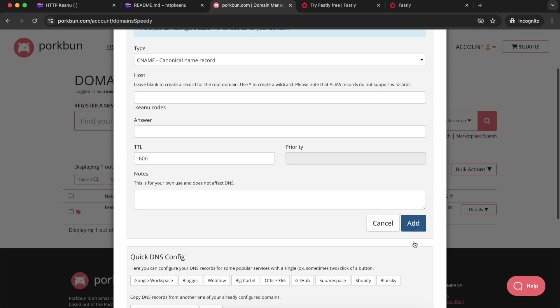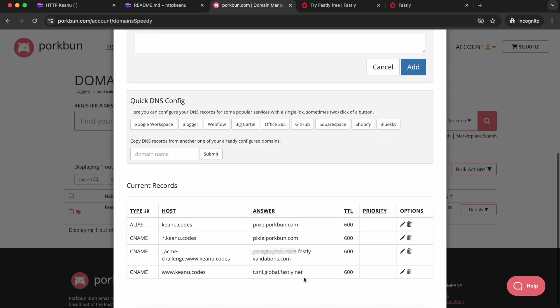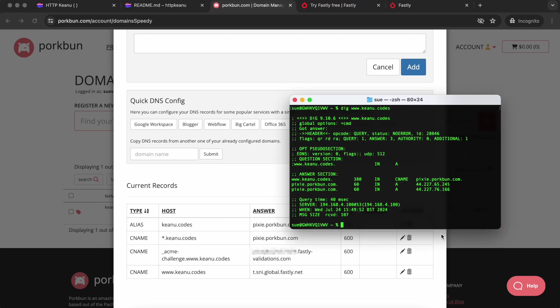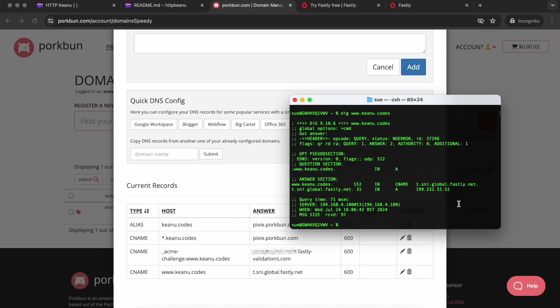Now we wait. It might take a while depending on the time to live that you had in there. But you can check what's happening while you wait by opening a terminal and using the dig command. So we put dig and then your domain name, and you're going to get some information back. After some time has passed, when we try this command, we're going to see that it's updated to Fastly servers. At that point, I'm going to try opening my domain.